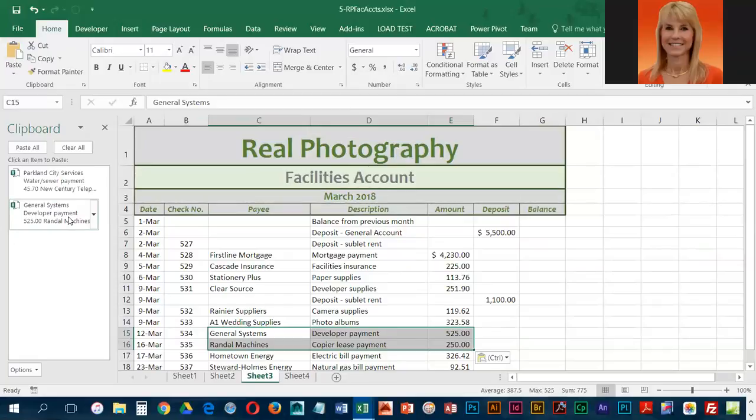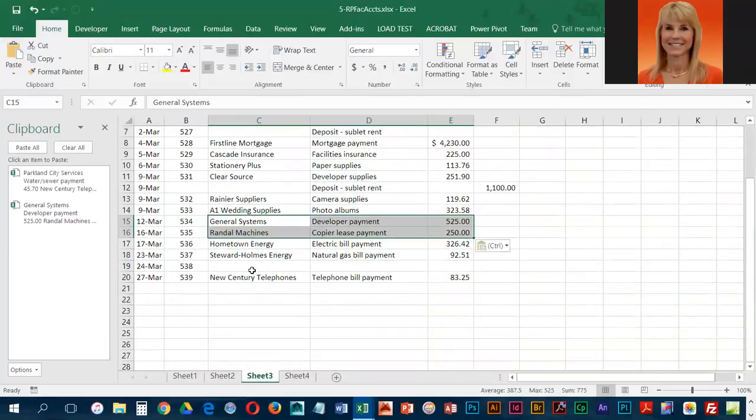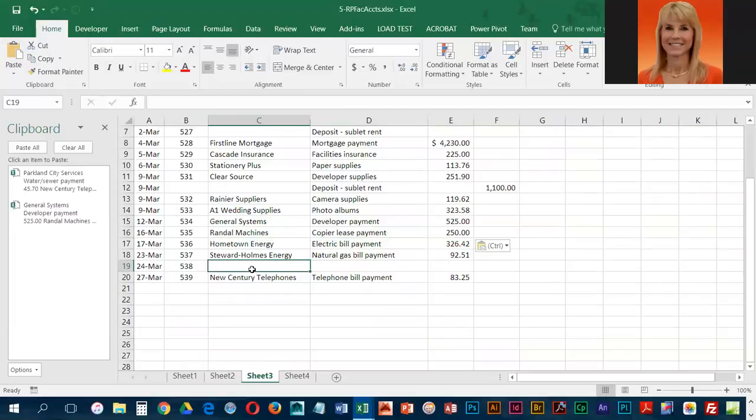And still in sheet three, we're going to come down to C19, and we are going to retrieve the Parkland City service block.